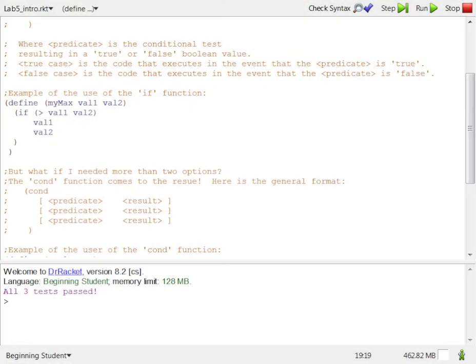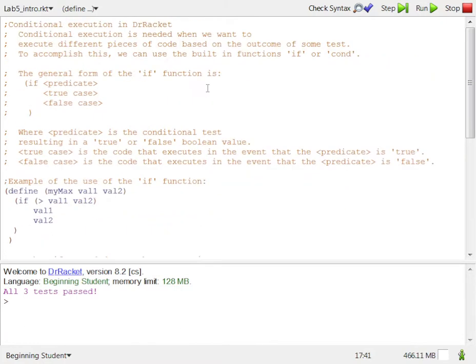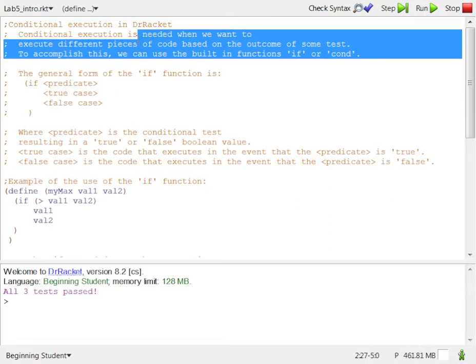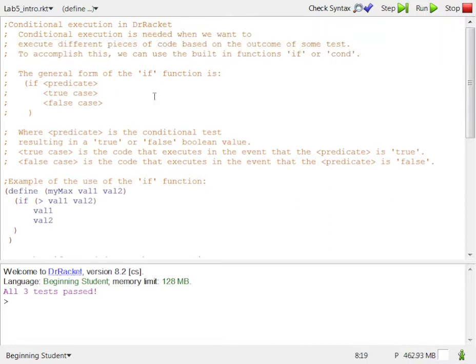So let me move over to Dr. Racket and show some of my thoughts on this. I've got this Dr. Racket file, this RKT file, loaded for you. And this stuff should all pertain to the modules or the labs within the modules.